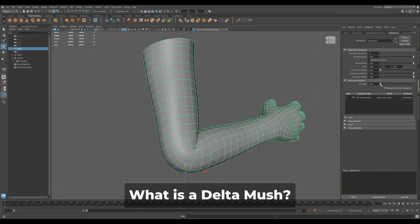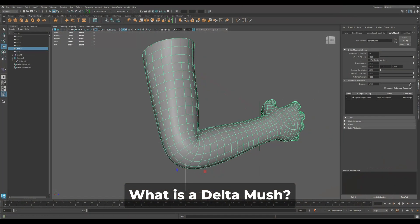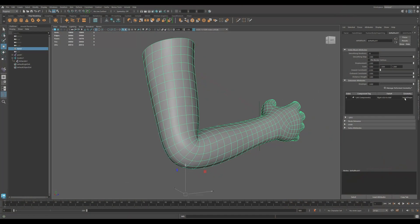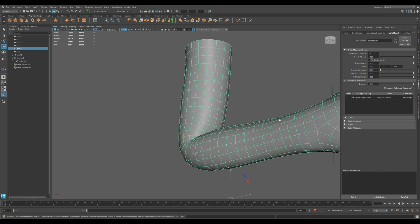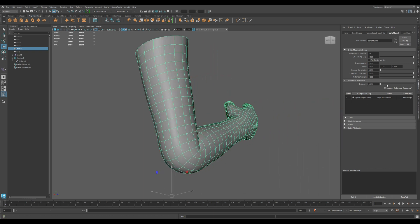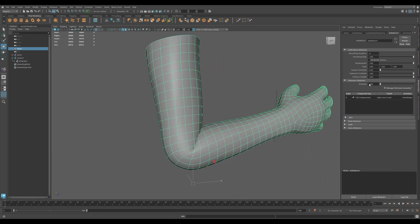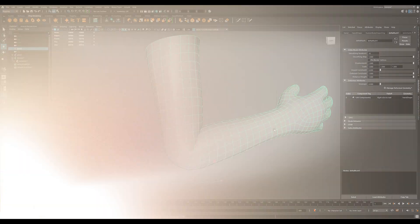What is Deltamush? Deltamush helps to smooth out mesh deformations without destroying the rig. It works especially well after skinning, where joints often cause unnatural pinching or jagged folding.